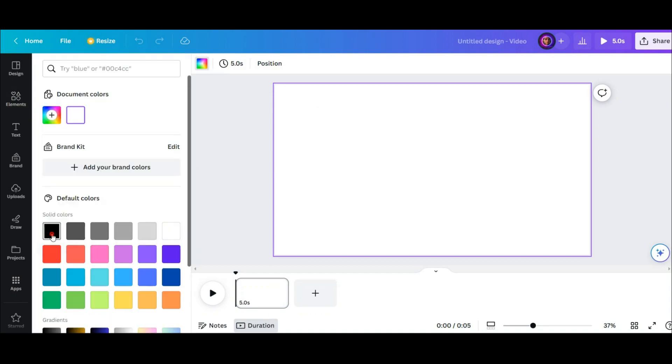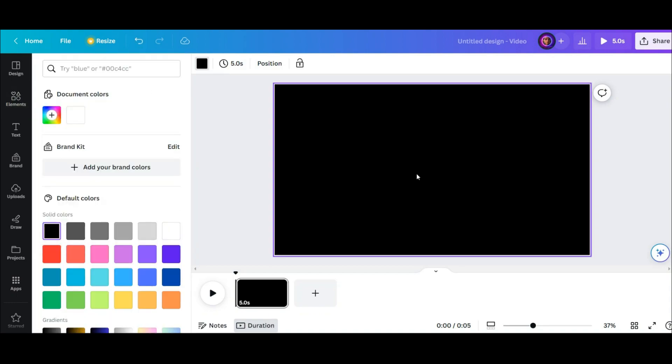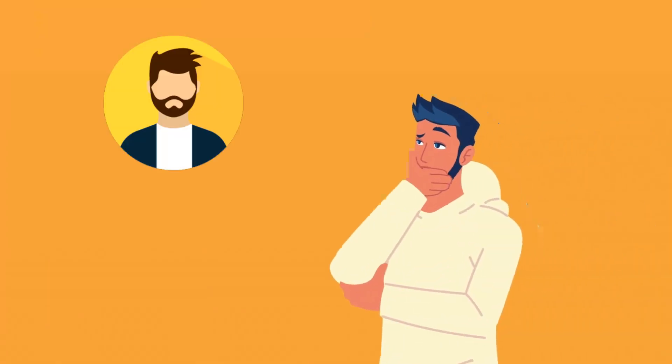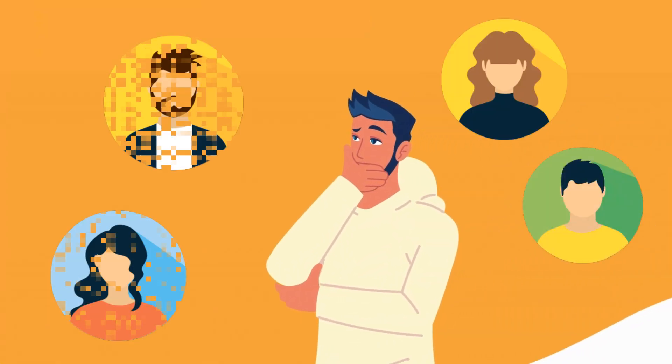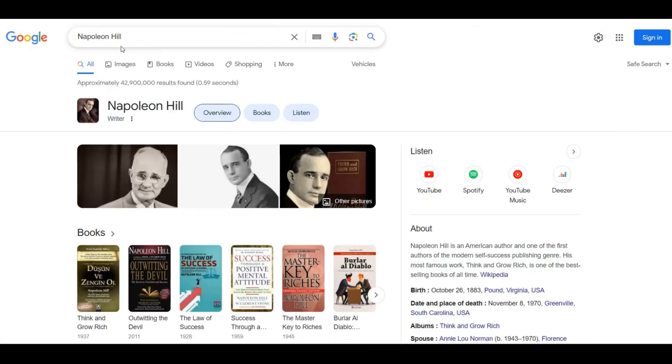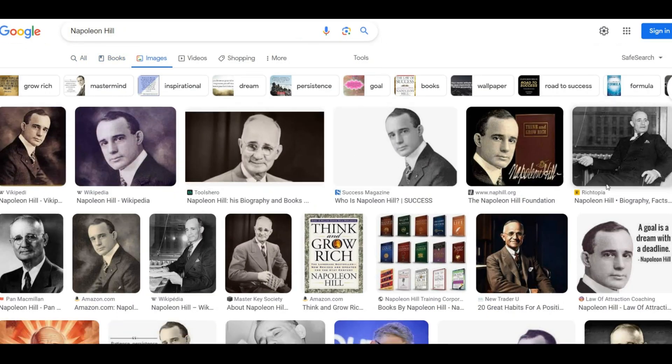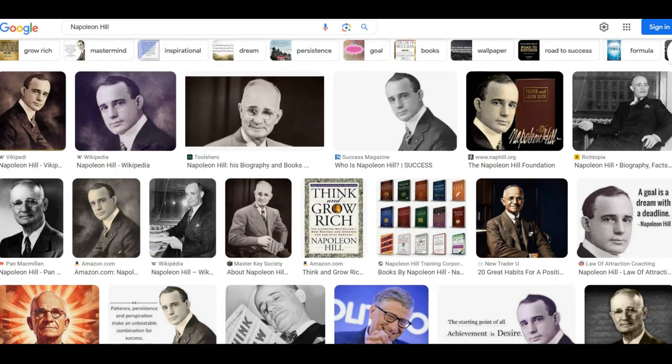First of all, I changed the background color to black. Now I need a famous character and an image for this video. I want to use Napoleon Hill quotes, and something like this image can be perfect.